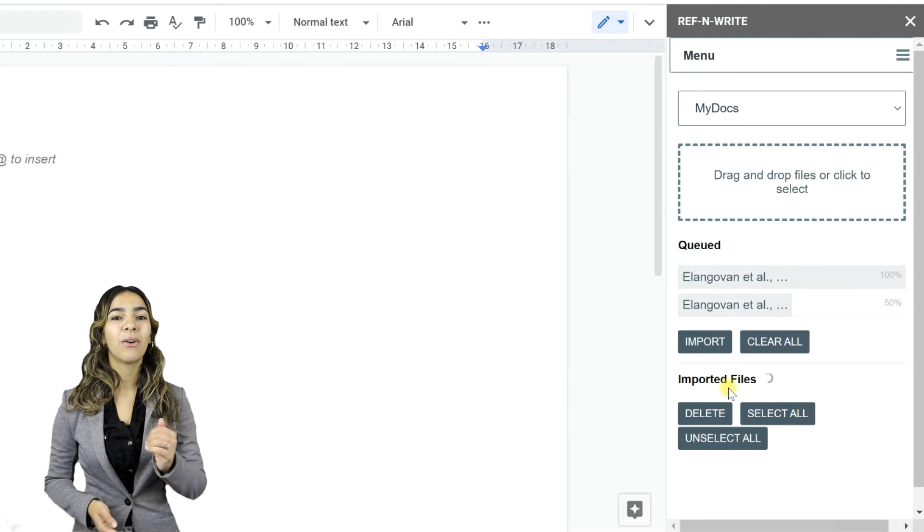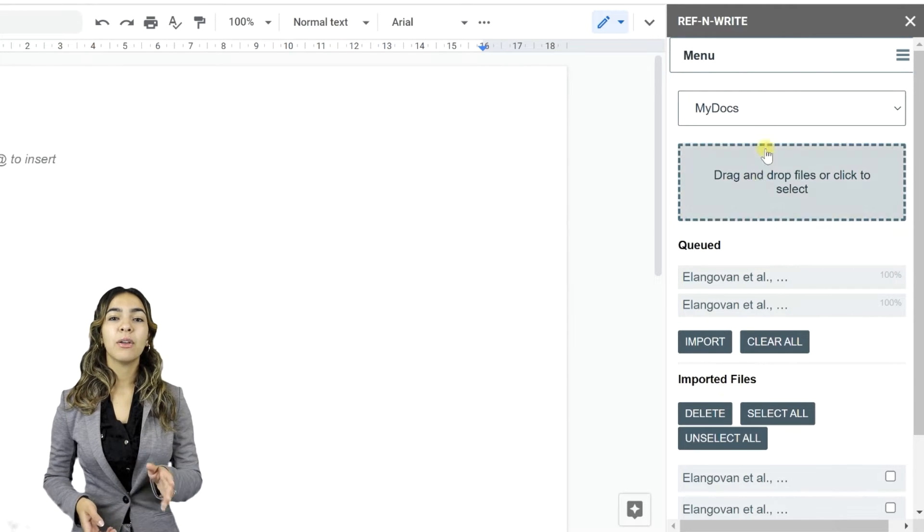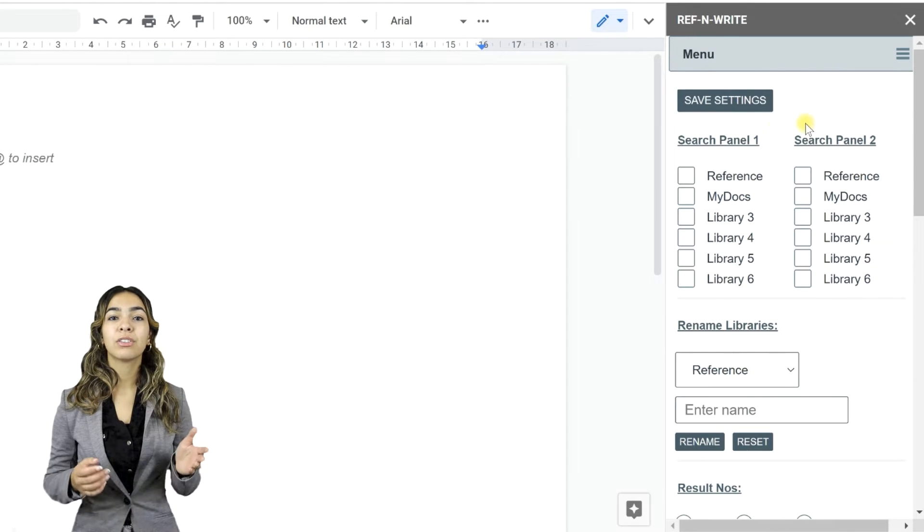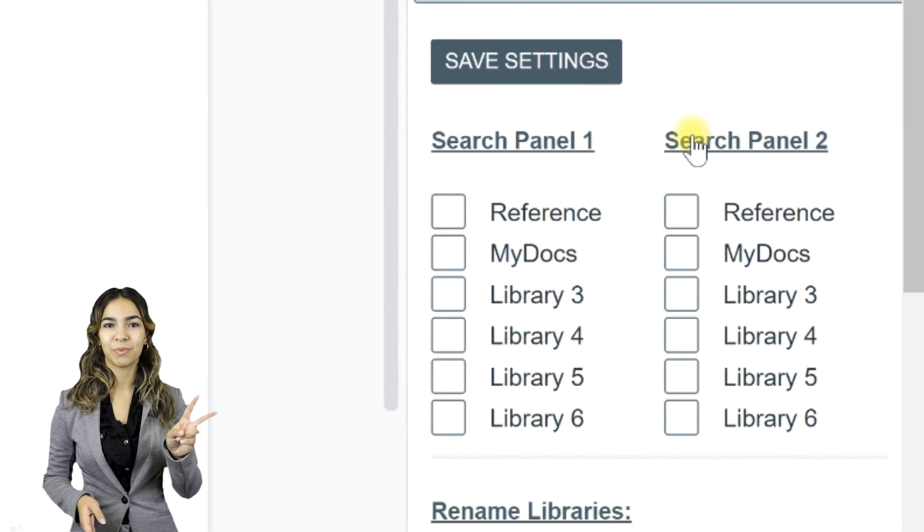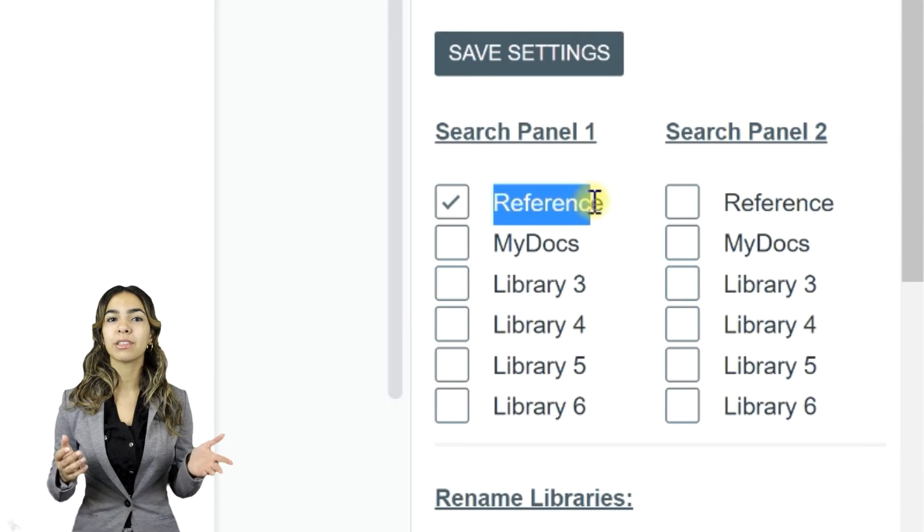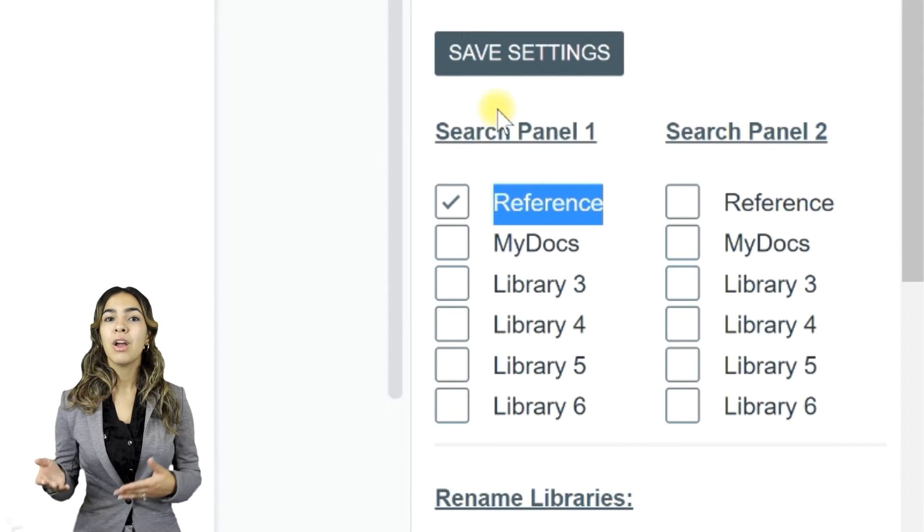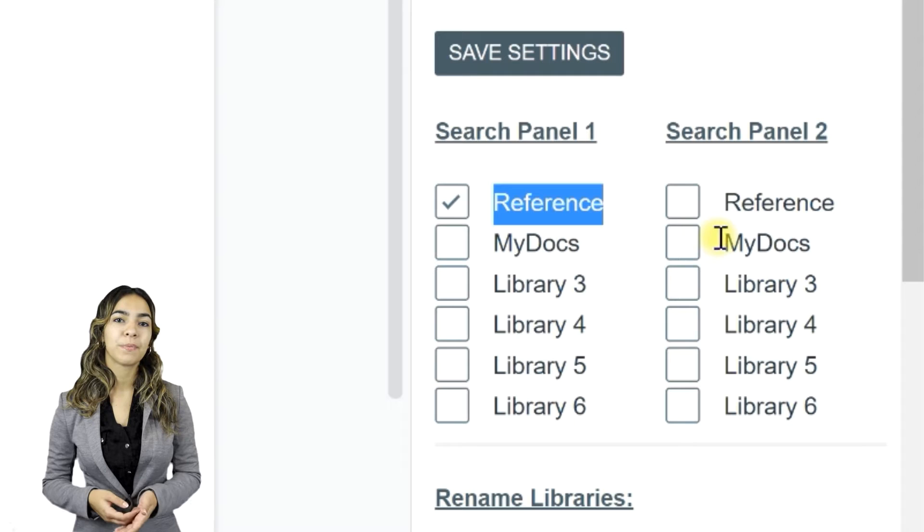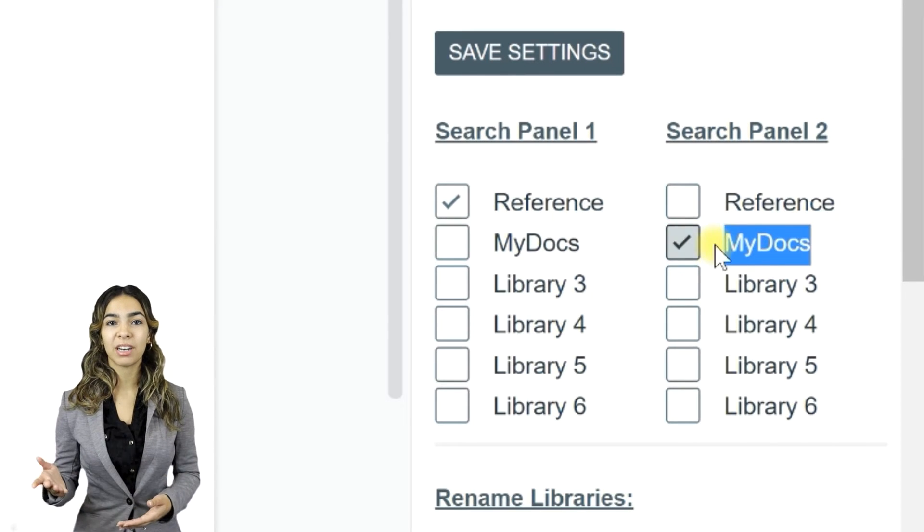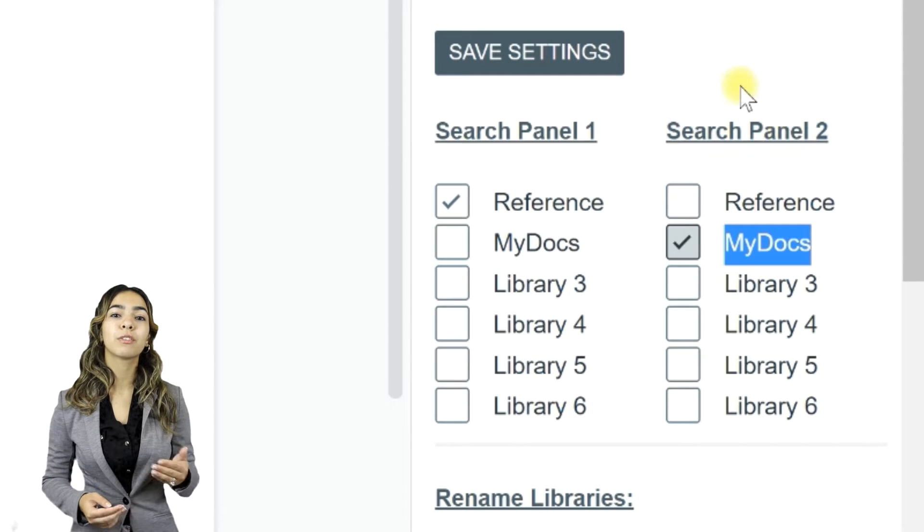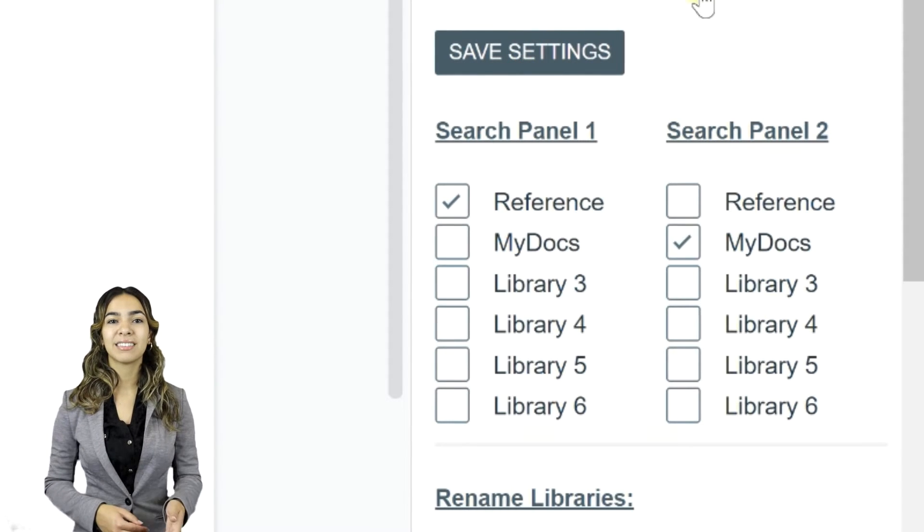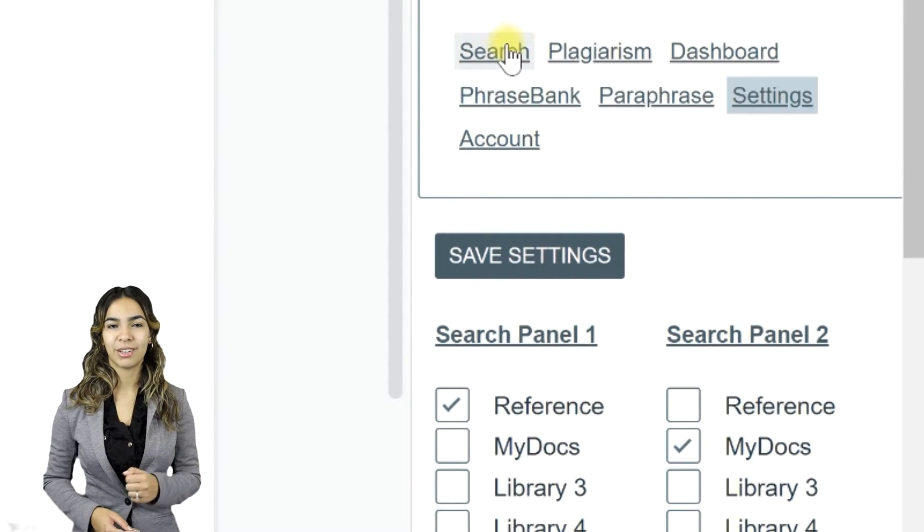Now go to Settings. You have to specify what libraries to search to display results in Search Panels 1 and 2. We want Ref&Write to search the files imported into Reference Library for displaying results in Panel 1, and to search the files imported into My Docs Library for displaying results in Panel 2. Now press Save Settings. Let's go to Search.